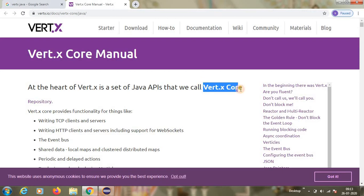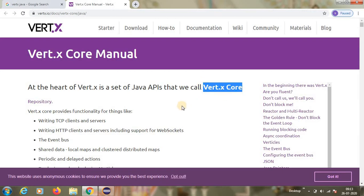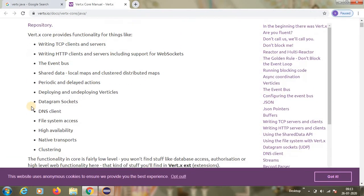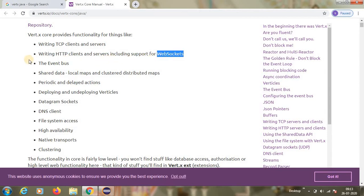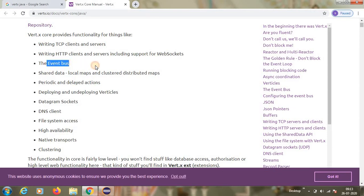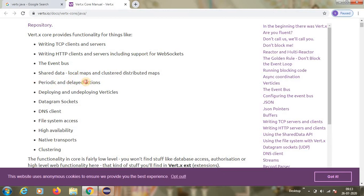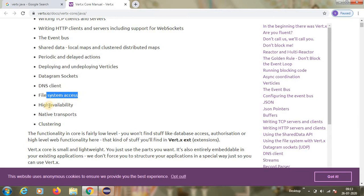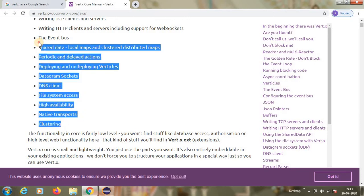Using Vert.x, these are the features we can achieve. We can write TCP clients and servers. We can write HTTP clients and servers including web sockets support. If you have multiple verticals, then via EventBus we can communicate with verticals. We have something called shared data between the verticals. We can write jobs using periodic and delayed actions, and we can deploy and undeploy the verticals. DNS client, file systems, high availability - these are the features it is offering.